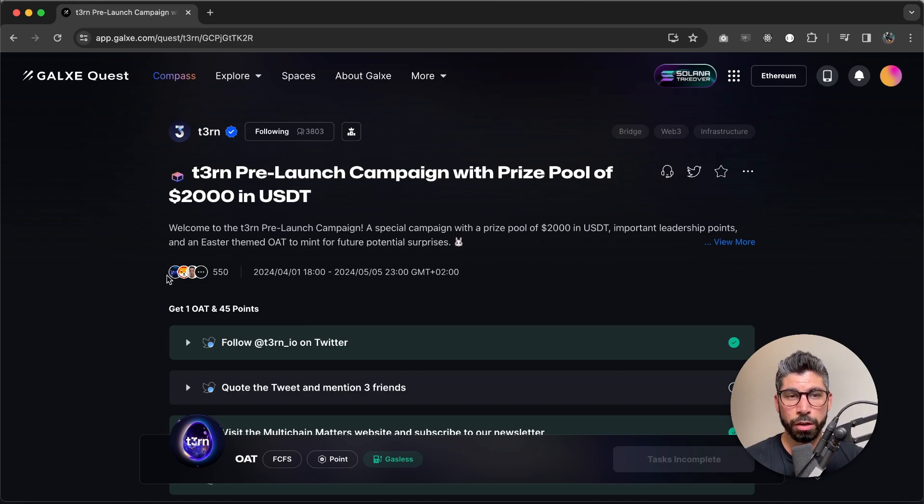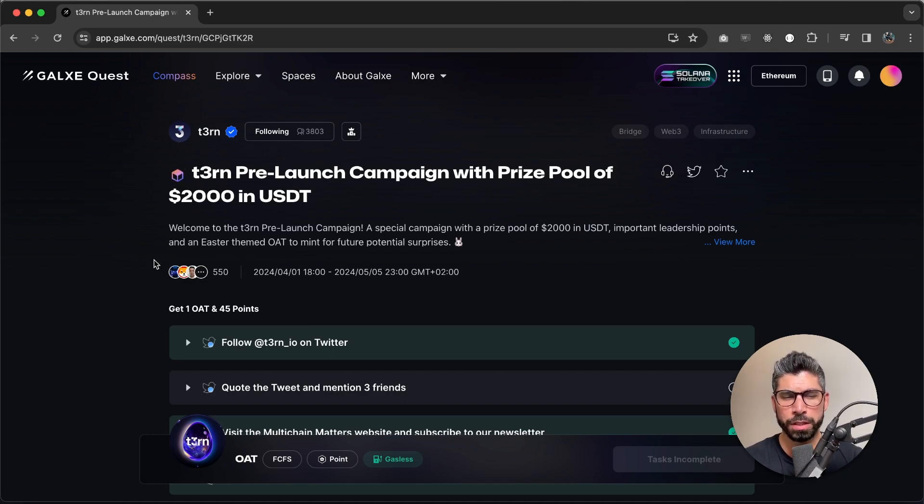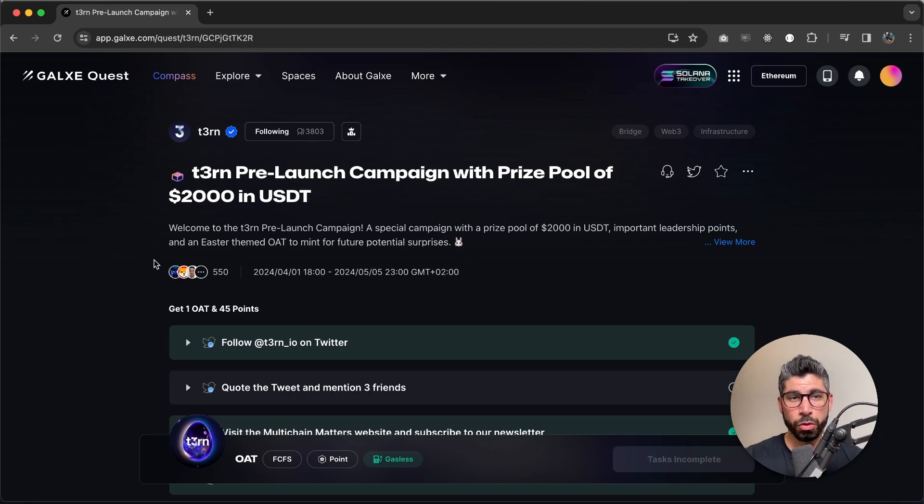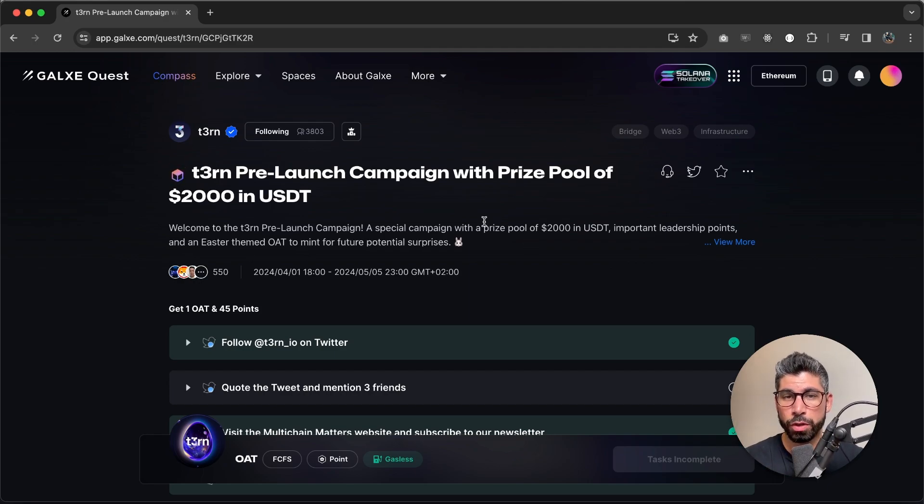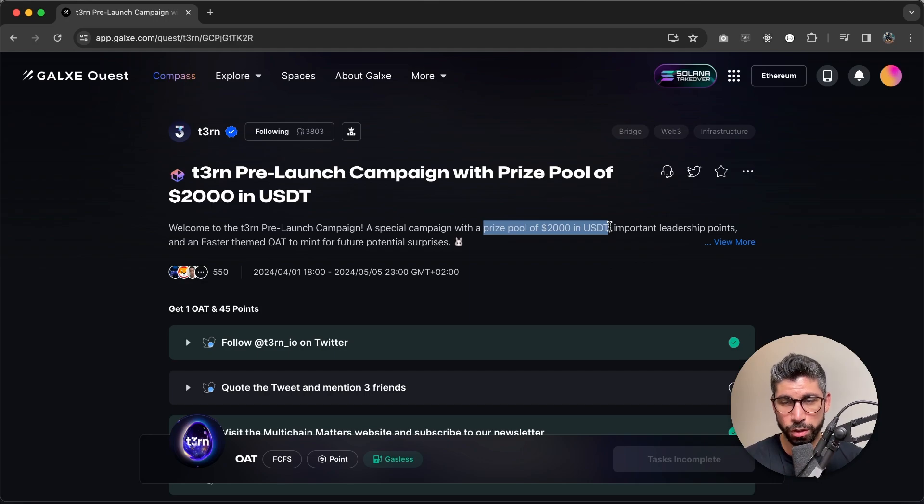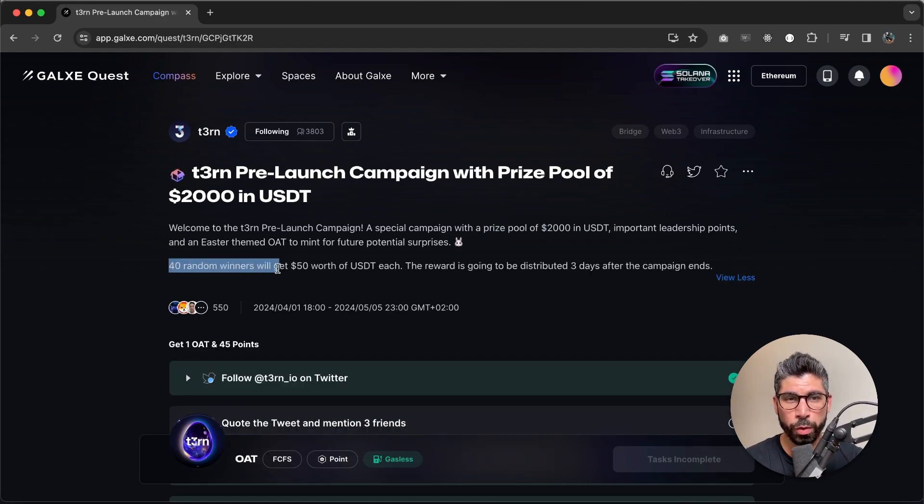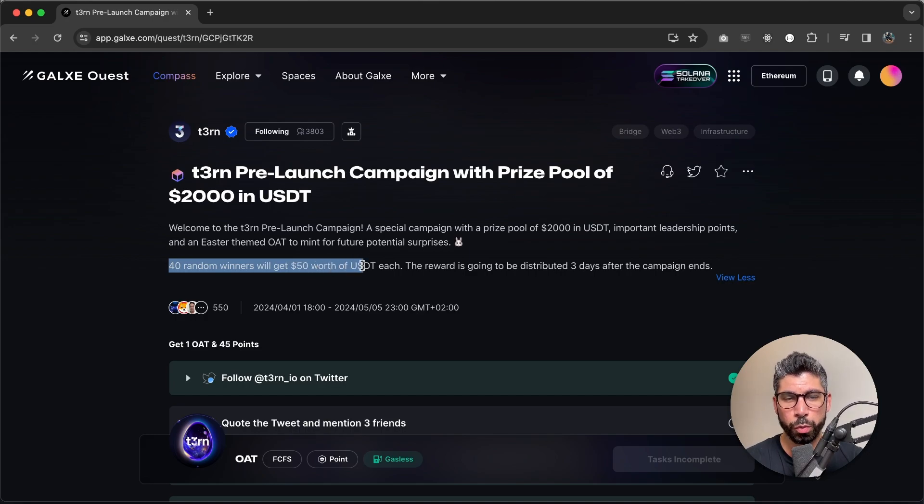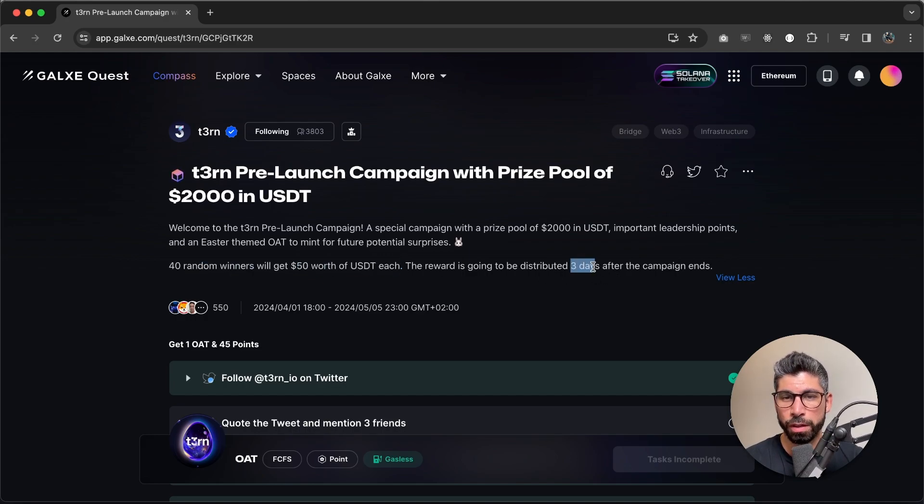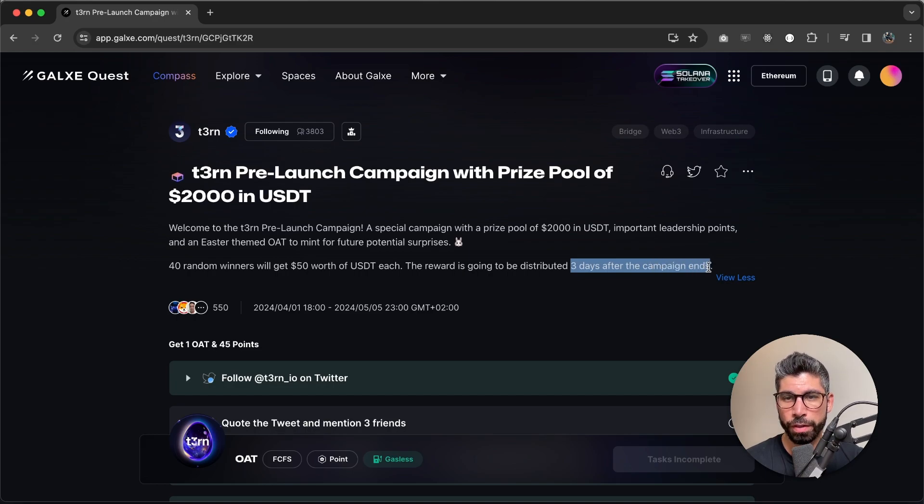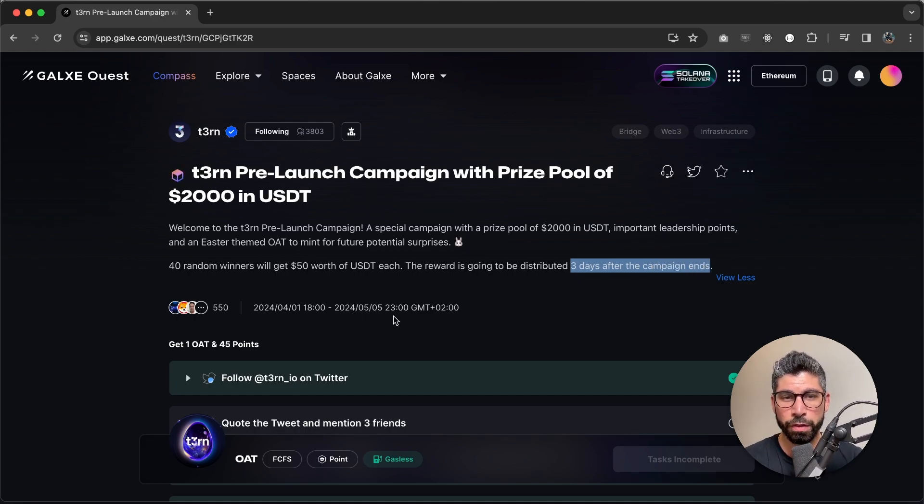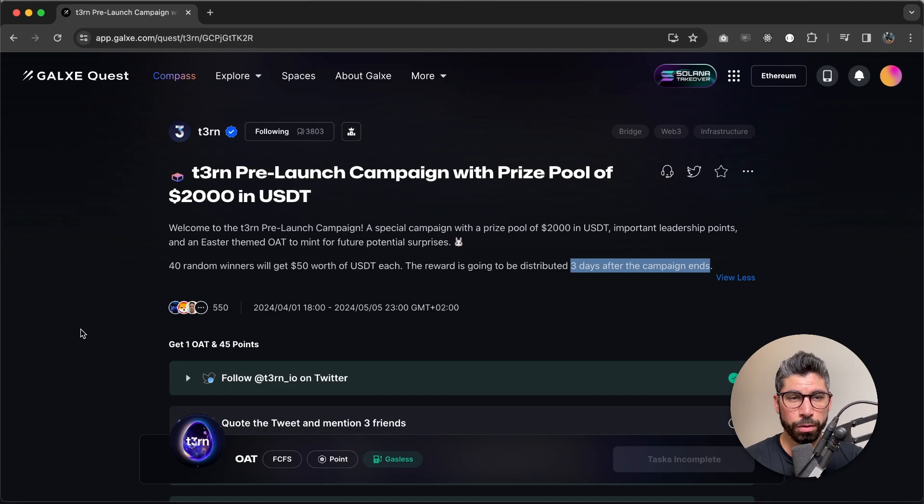You can see right here that we have 550 participants. We just launched this campaign. So this number will grow and you can see that the prize pool is $2,000 in USDT. If you expand a bit more, you can see that 40 random winners will get $50 worth of USDT each and the raffle will happen three days after the campaign ends, which is 5th of May, 2024.